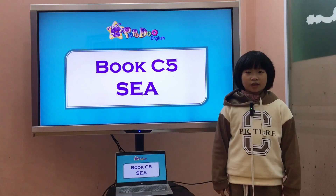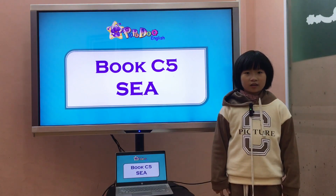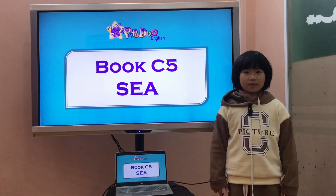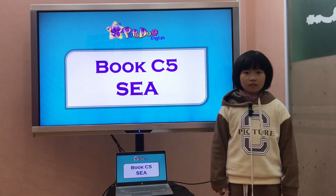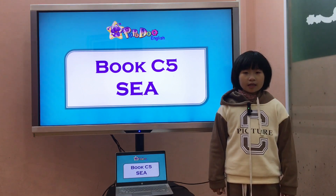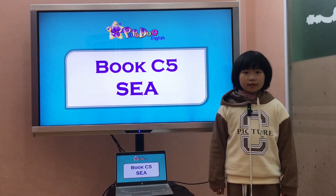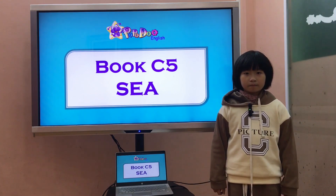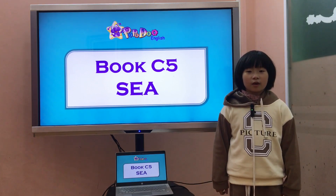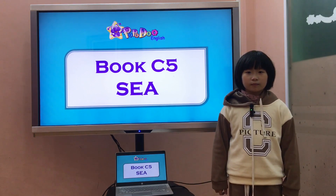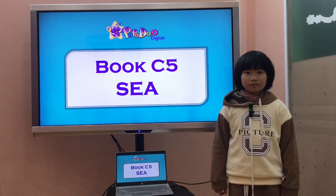Hello. Hello, teacher. What's your name? My name is Elsa. How can you spell your name? E-L-S-A, Elsa. How old are you? I'm 8 years old. You're 8 years old? Yes. Okay.